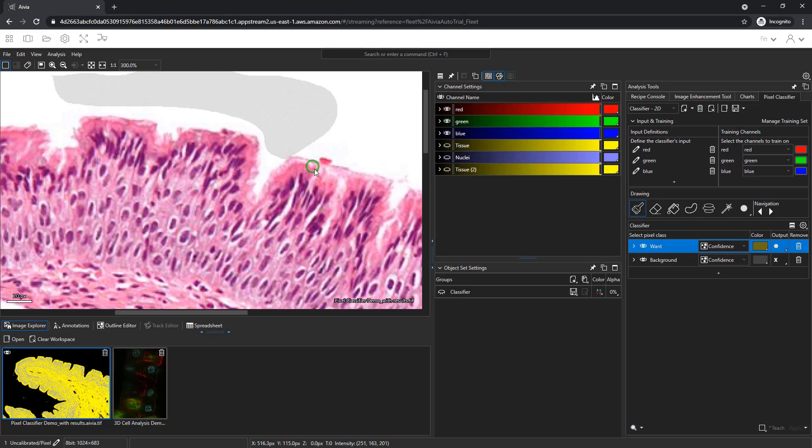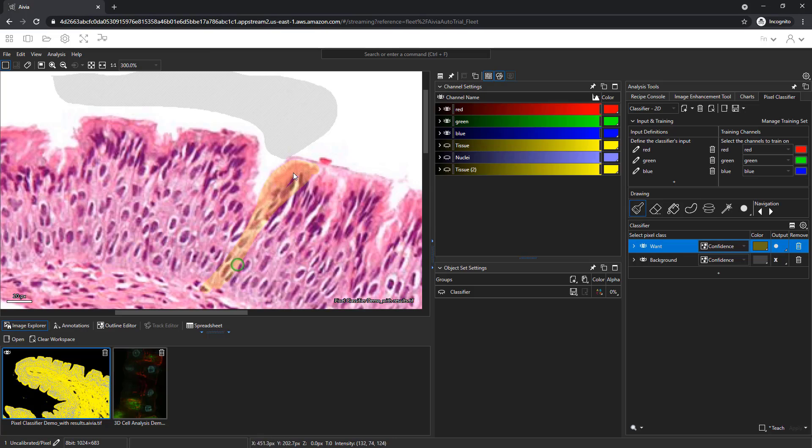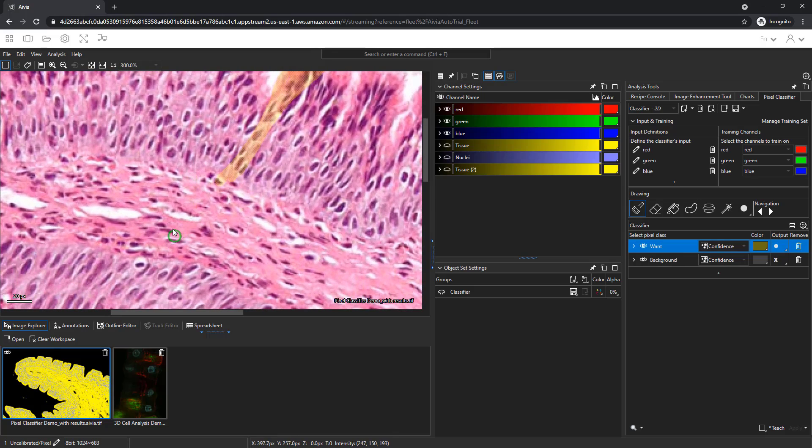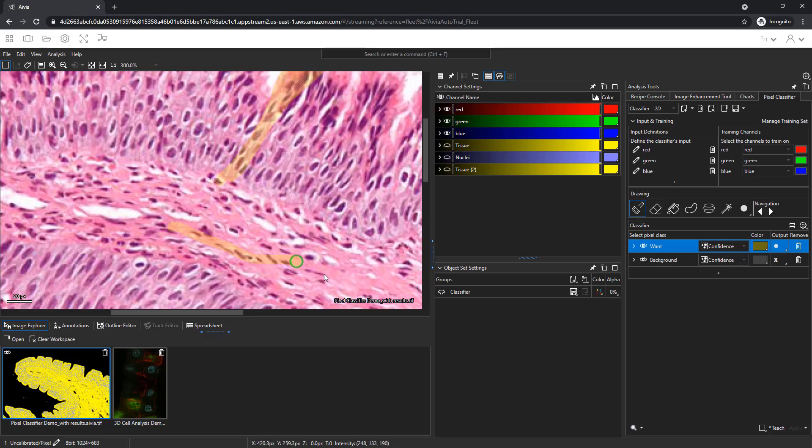Drag your mouse cursor around the image to paint. We'll paint over the entire tissue area, including the nuclei. Right click to pan across the image and we'll repeat the painting to provide additional teaching regions.